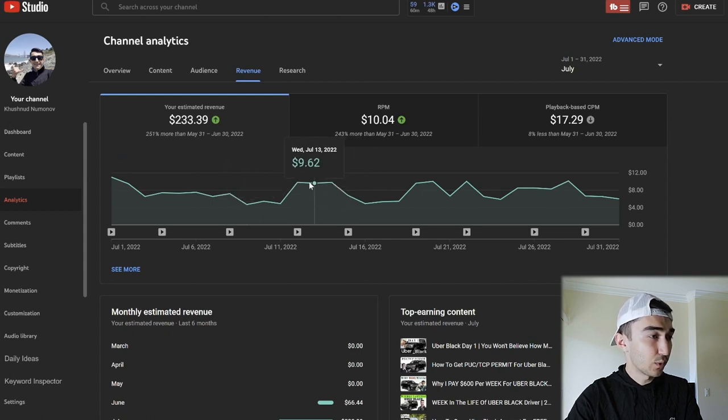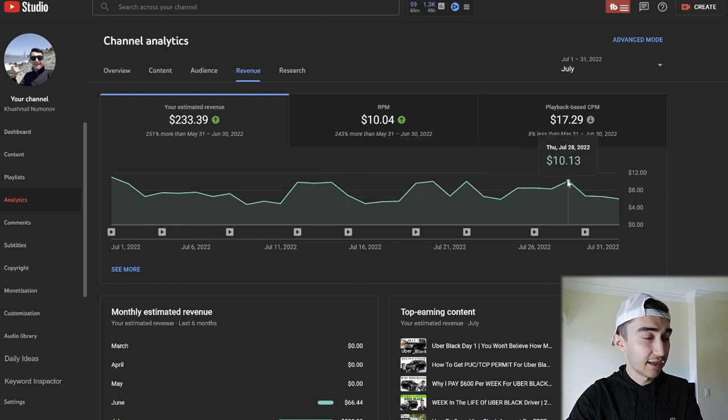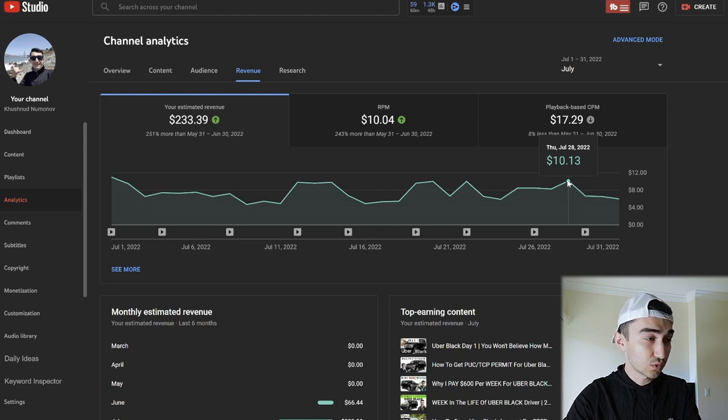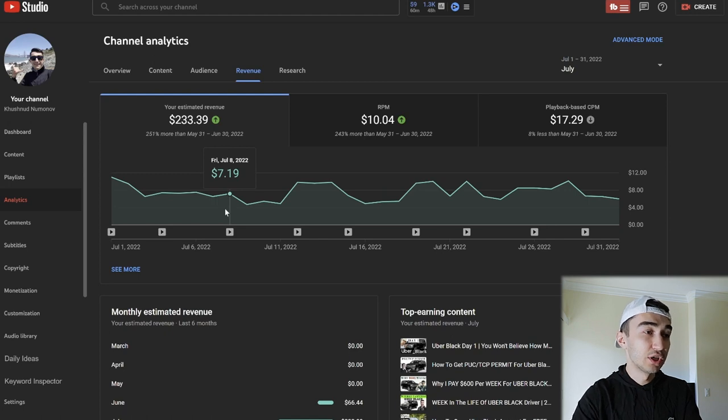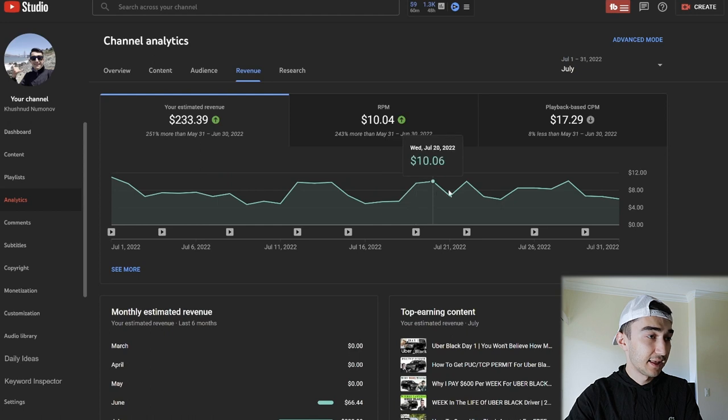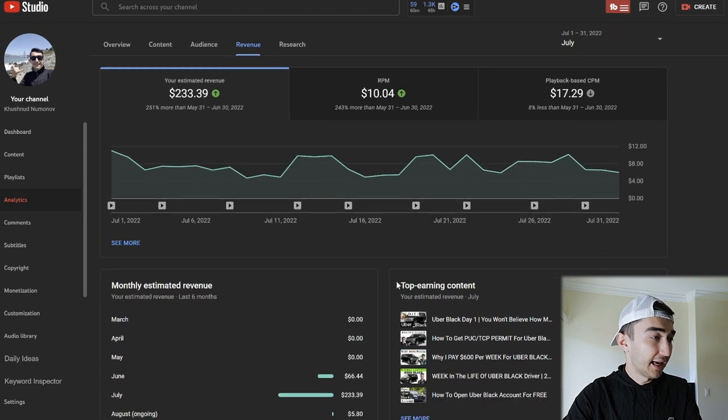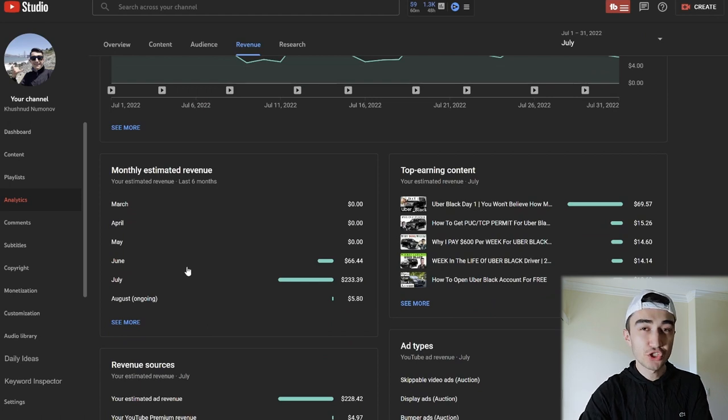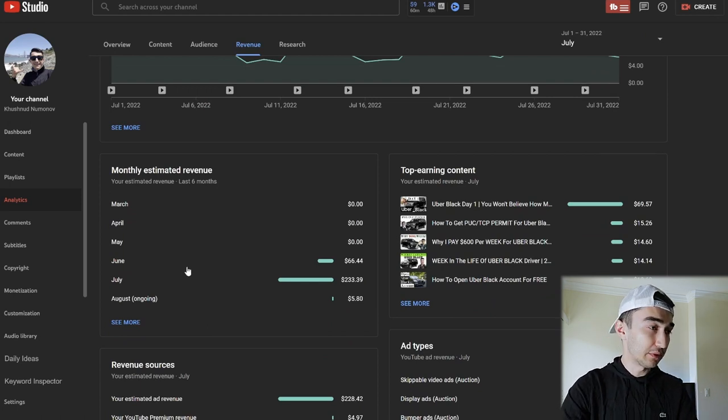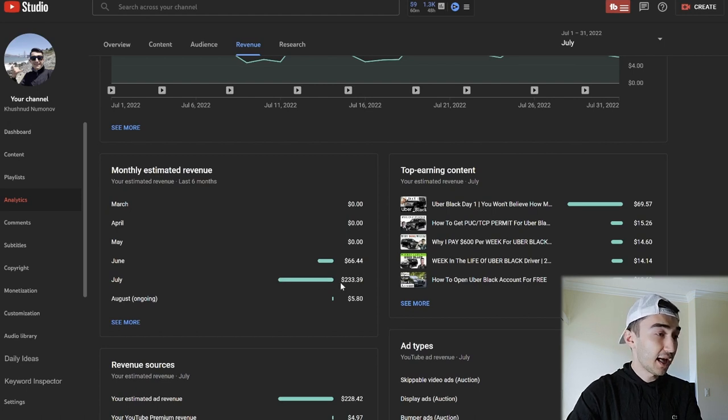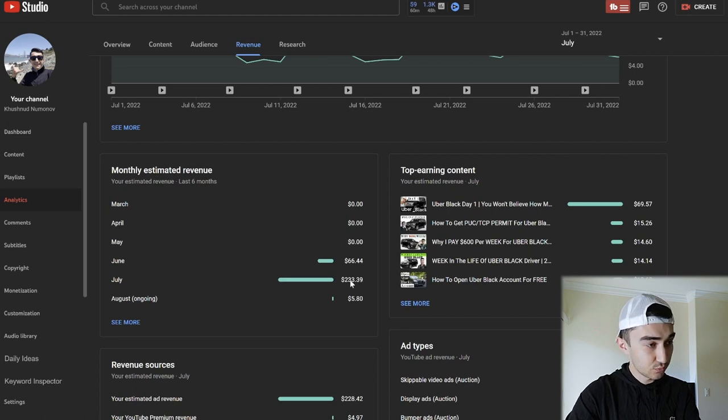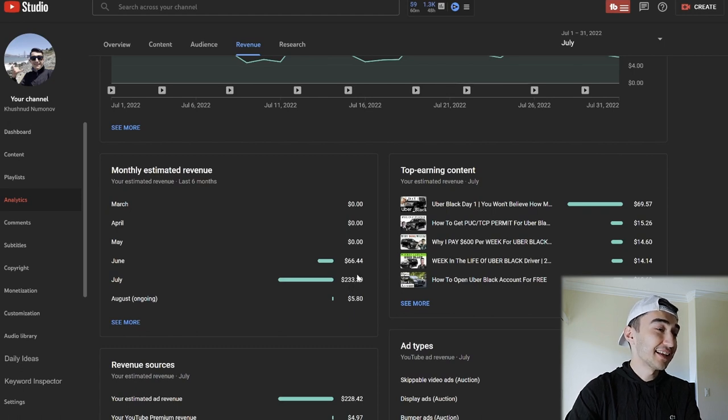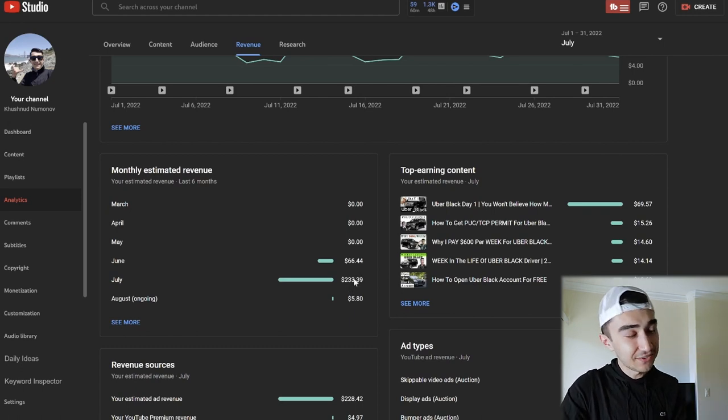Every time I upload, you see that it goes higher, it sparks, because on that specific day and the next day, that new video will get a little bit more views. Monthly estimated revenue: in June, at the end of June, I enabled monetization—I was approved for monetization—and I made $66. On July, I made $233 as we talked. So overall, $66 plus $233, it gets $299 and a few cents.